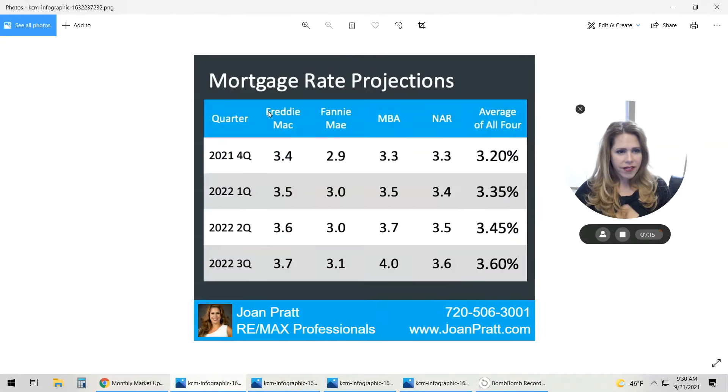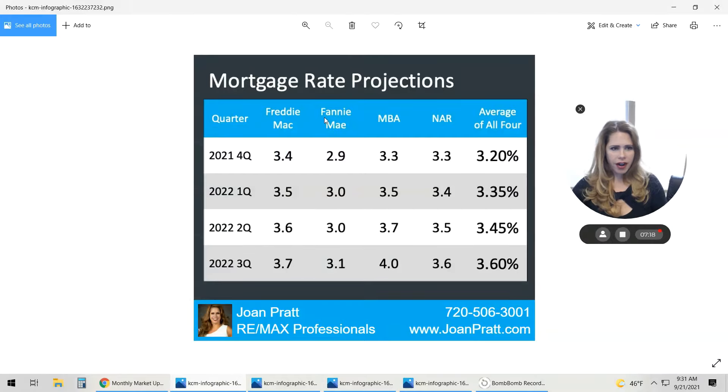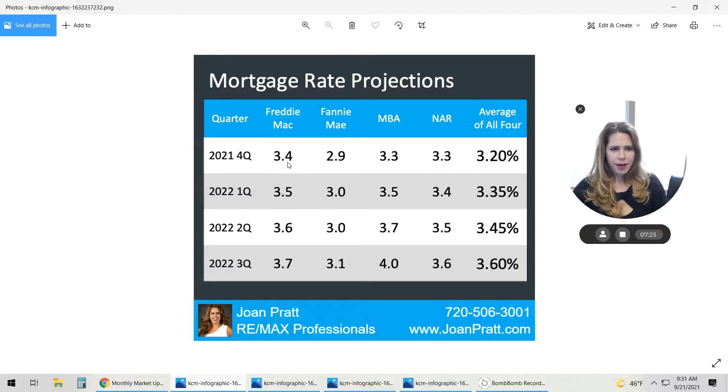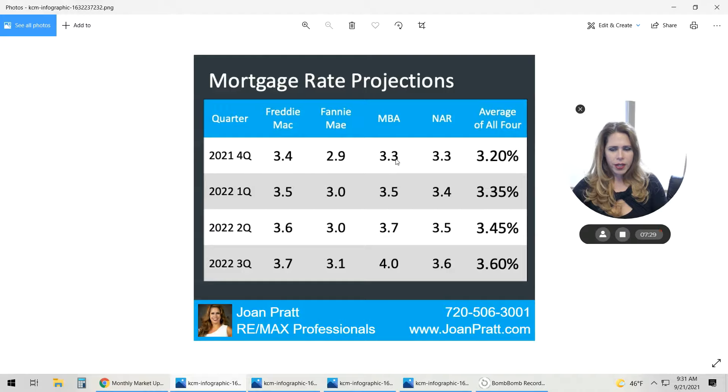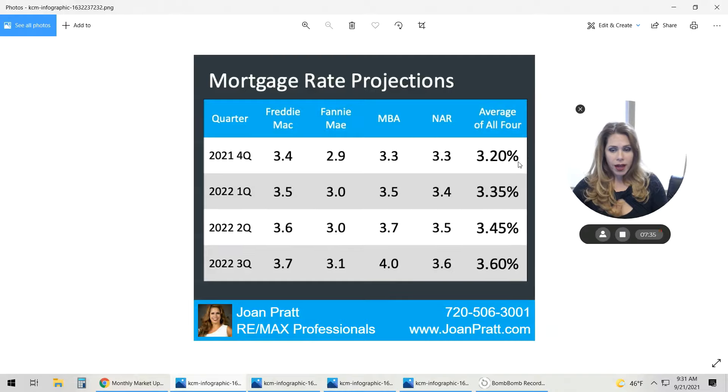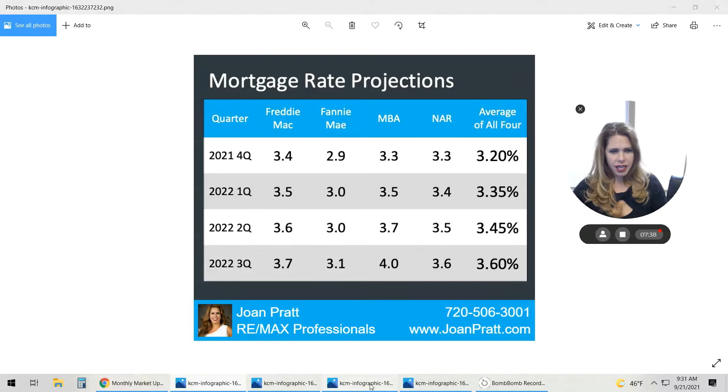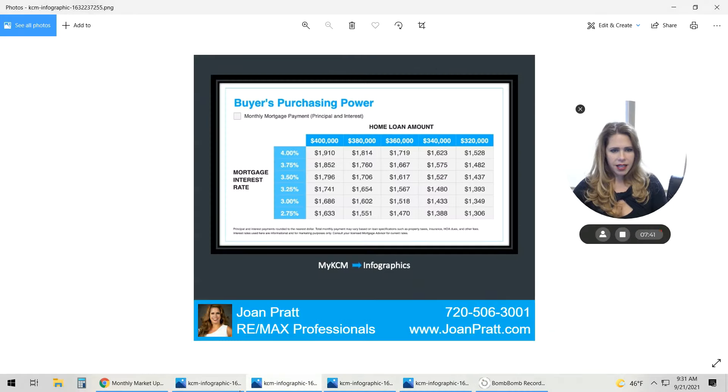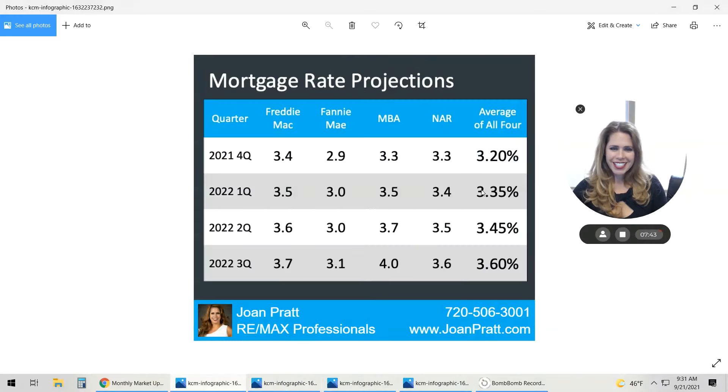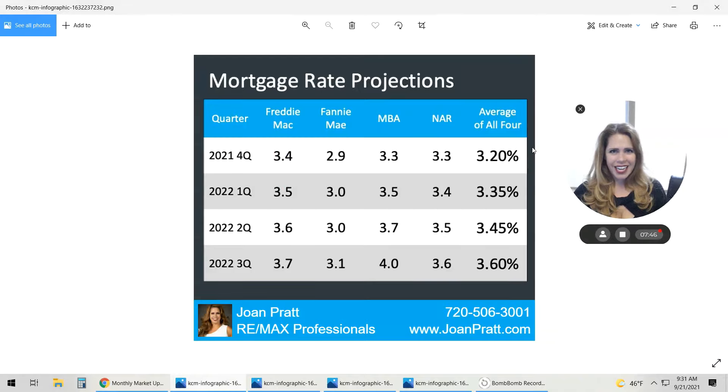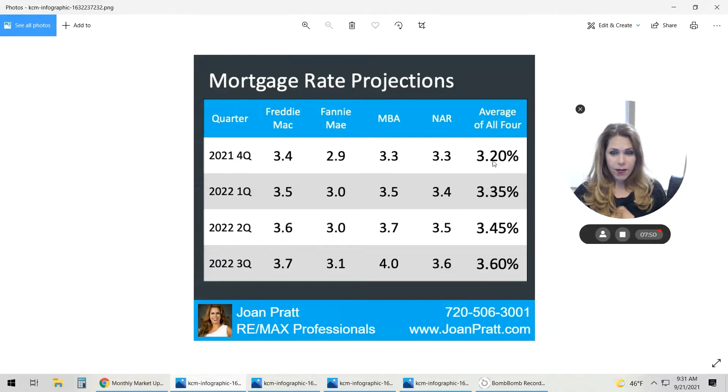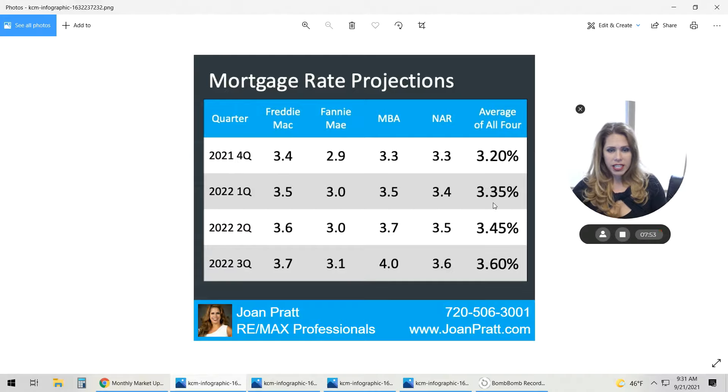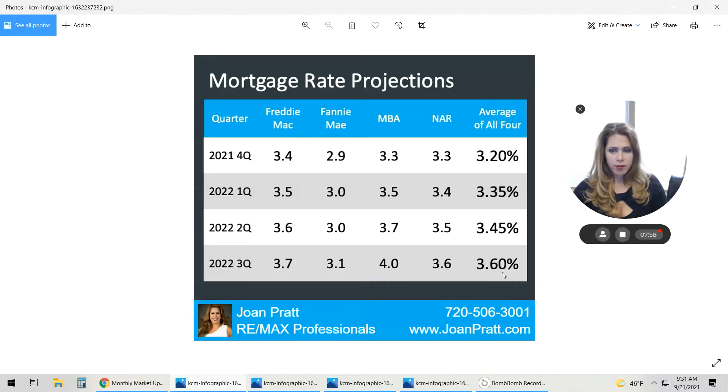My last graph here, this is what mortgage rate projections are right now. So currently, fourth quarter 2021, we have Freddie Mac is anticipating it to be at 3.4, Fannie at 2.9, MBA at 3.3, and NAR 3.3. The average of all four is somewhere around 3.2. Well, if you looked at our other slide that I don't have up here, I apologize, we are quite a bit below that right now. And so this definitely forecasts the interest rates going up. And then if you look into the first quarter and the second quarter and by third quarter next year, they're anticipating those to be roughly half a point higher.